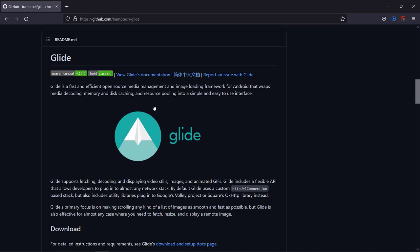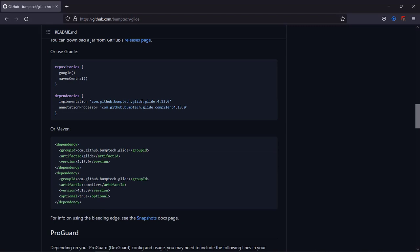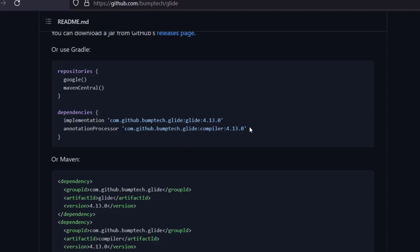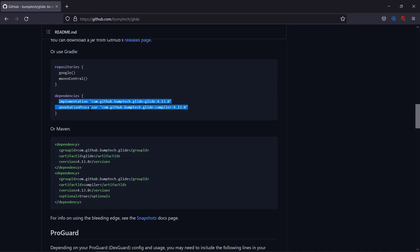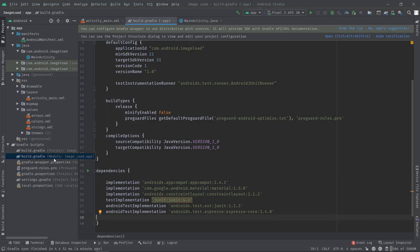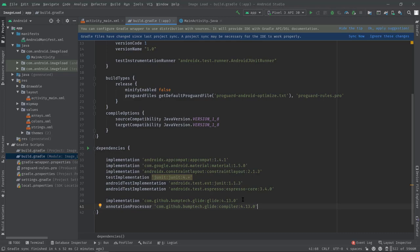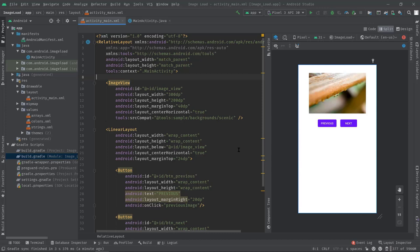So first and foremost I am going to include the Glide library dependency. This is the official GitHub page. As it says, it is a fast and efficient open source library for image processing. Anyway, let's scroll down a bit. Here is the dependency. At the time I am recording this video, this is the latest and greatest version. Let's copy these two lines. Now let's jump into Android Studio again. Open build.gradle file of the module and paste anywhere inside this dependencies block. Now sync the project.